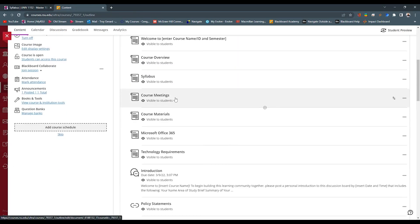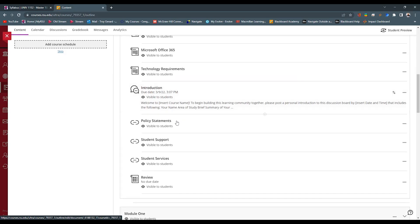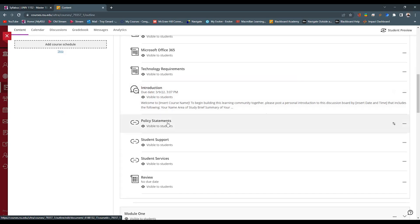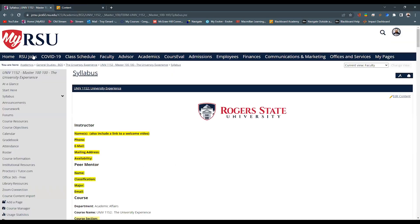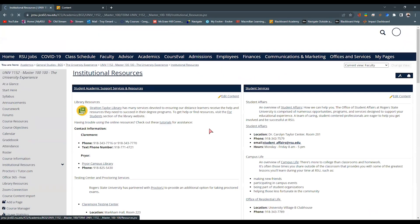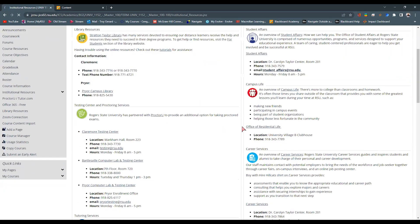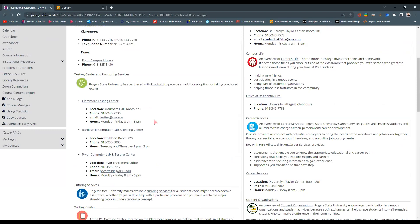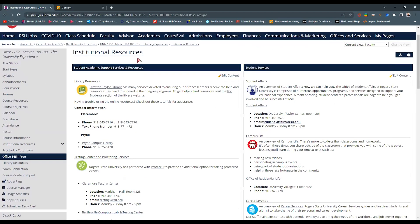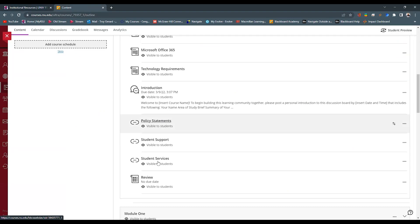The next thing we looked at is our course meetings. When is it actually going to take place? Course material, whether that's a textbook, Microsoft Office 365, our technology requirements. What are the students going to need as far as technology for this particular course? We have an introductory discussion and we have policy statement, student support, student services links. All of this content is actually found in the institution resources in Genzibar. We can see institutional resources. That's our student support services links, our student services links, our policies and procedures. All of that stuff lives on the institutional resources. And you're going to find all that content under the policy statement, student support, and student services links.